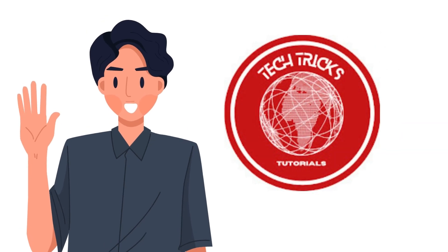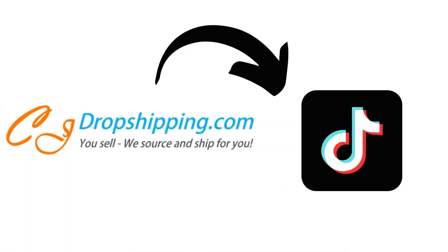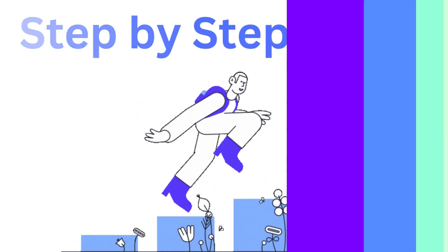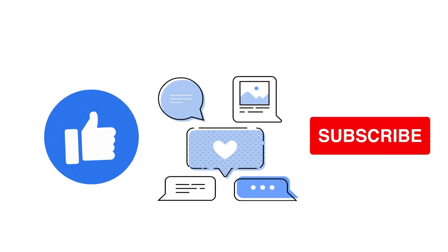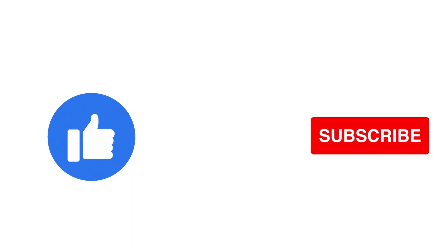Hi guys, welcome to Tech Tricks Tutorial. Today we're going to teach you how to use CJ dropshipping with TikTok. It's a step-by-step guide to follow easily, so don't forget to hit the like and subscribe button. Let's dive right in.